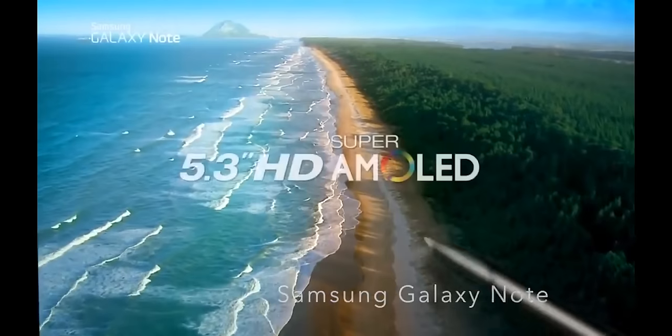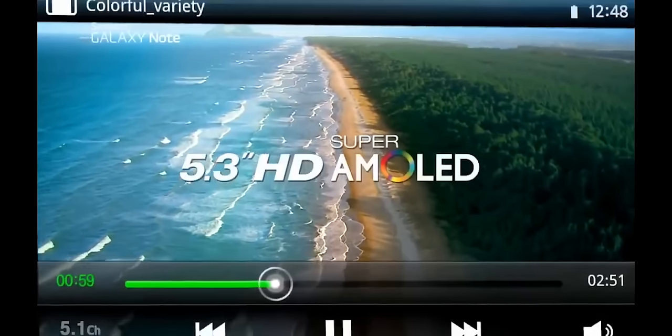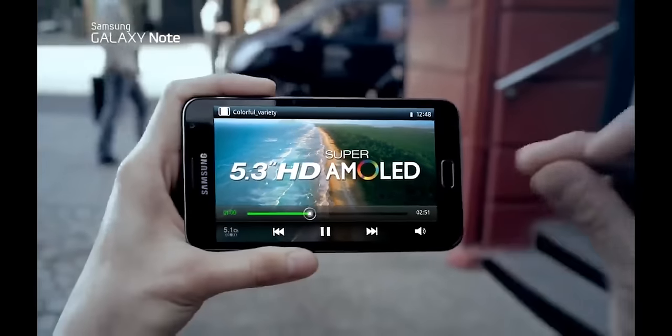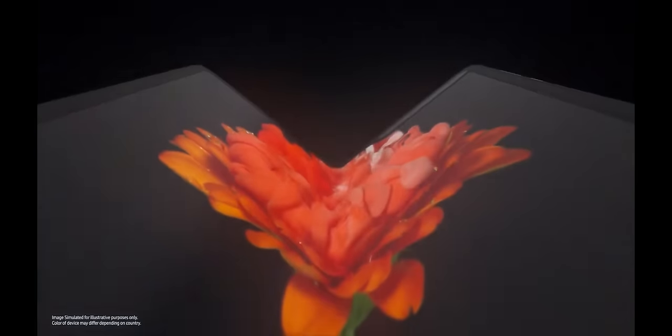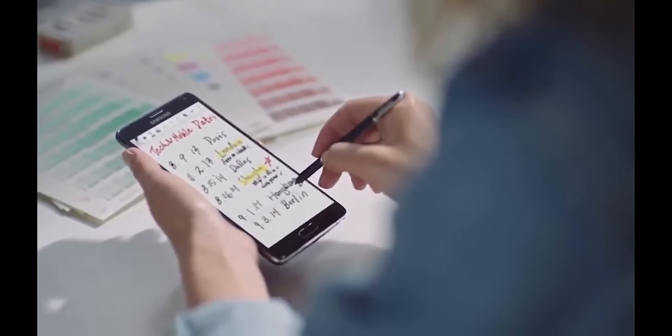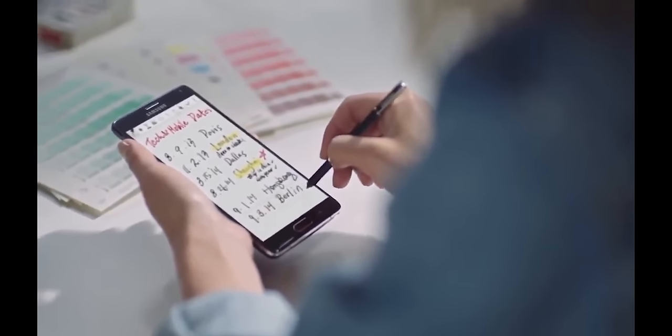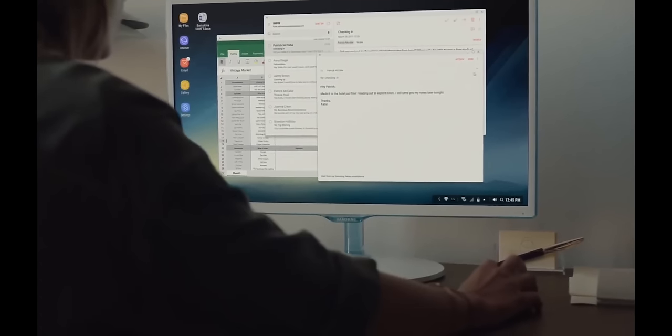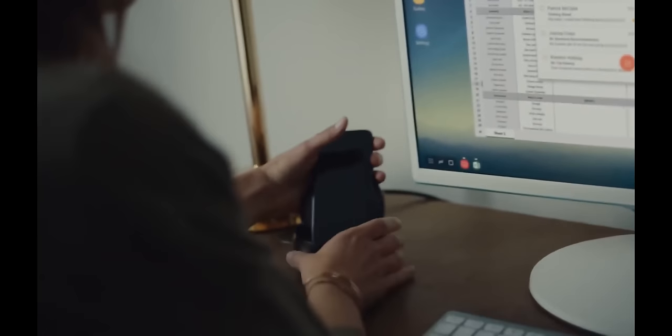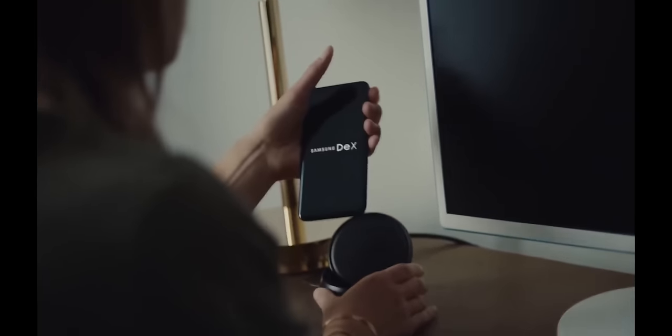One thing about Samsung, whether you love them or hate them, is that they have courage to try just about anything that sounds cool on paper. Now, this is probably how the DeX mode was invented behind the scenes.